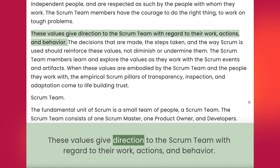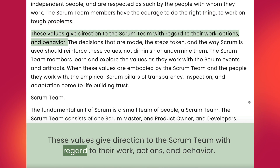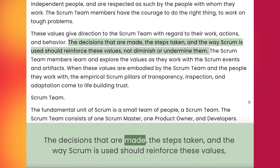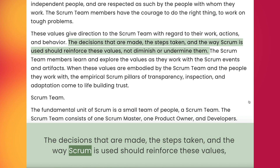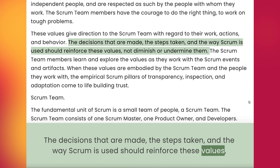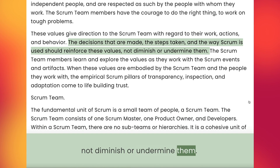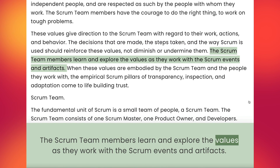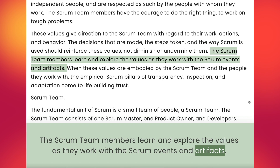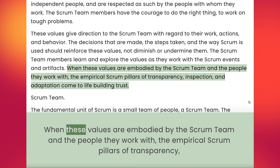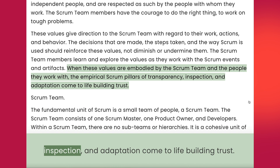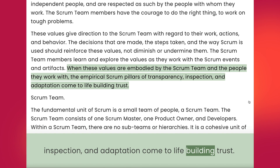These values give direction to the Scrum team with regard to their work, actions, and behavior. The decisions that are made, the steps taken, and the way Scrum is used should reinforce these values, not diminish or undermine them. The Scrum team members learn and explore the values as they work with the Scrum events and artifacts. When these values are embodied by the Scrum team and the people they work with, the empirical Scrum pillars of transparency, inspection, and adaptation come to life, building trust.